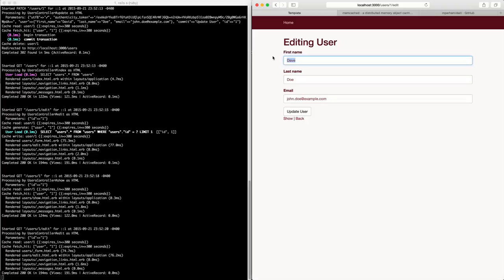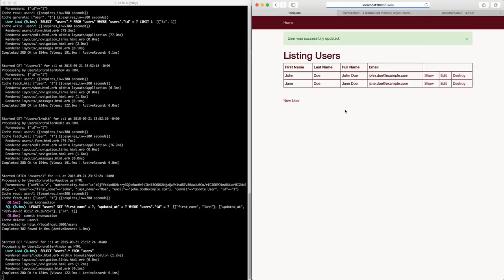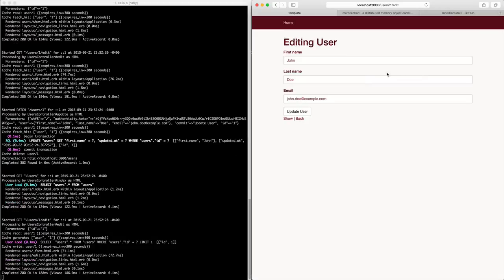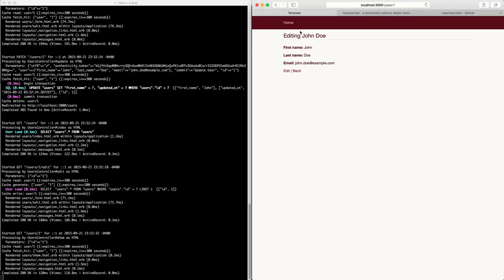We edit this and just call this John. You'll see that this pulls from our database. But if we go in here, this is pulling from the memcache and that is as well.